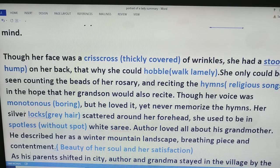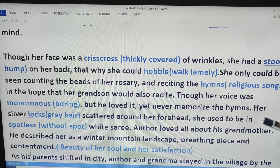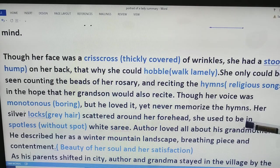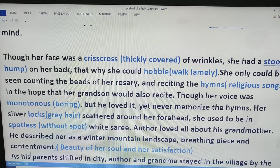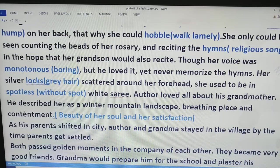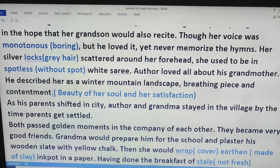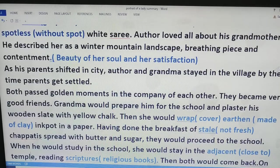The author tells of her inner beauty, though outwardly she was not pretty. Her silver locks — that means her grey hair scattered around her forehead — and she used to be in a spotless white sari. Because of her inner beauty, the author described her as a winter mountain landscape, breathing peace and contentment. That means she was not like the dissatisfied modern man.